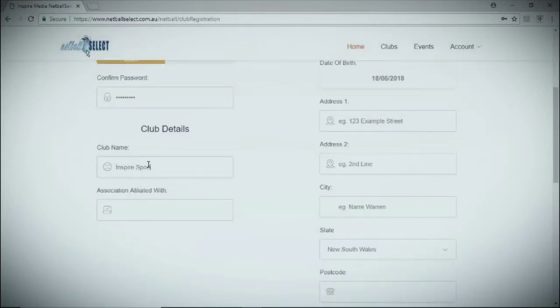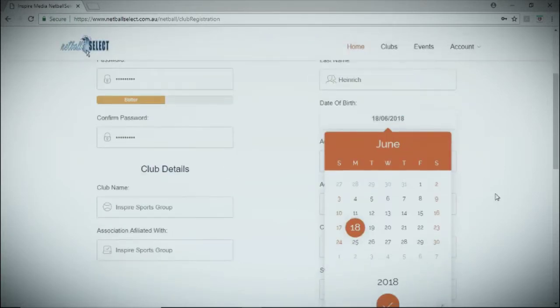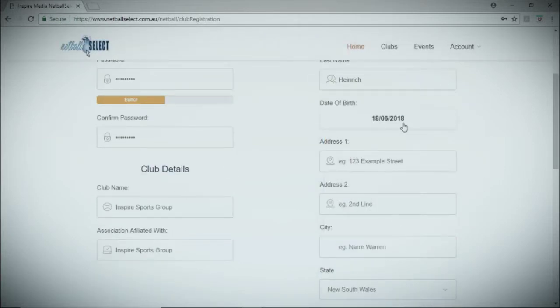Enter your club name and the association that you're affiliated with. Then we'll need your treasurer's details. This will ensure all paperwork and payment processing is sent back to the correct person.